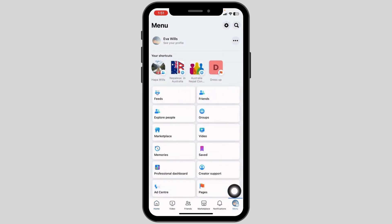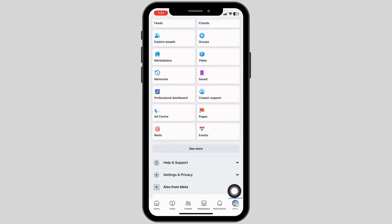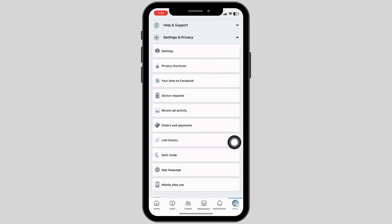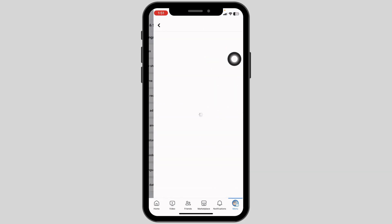Once you land on the menu page, scroll down. Click on Settings and Privacy. Open the Settings option.